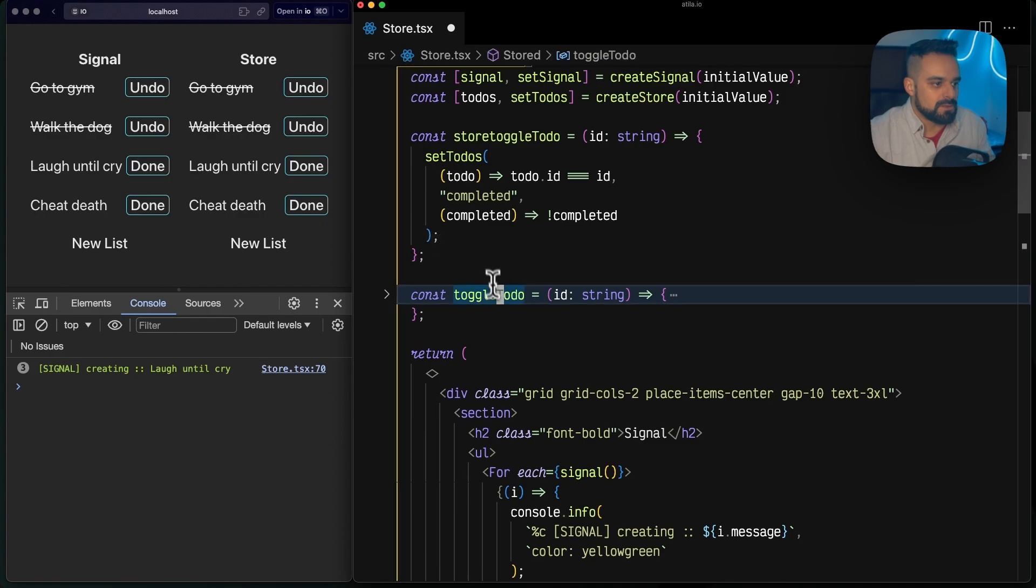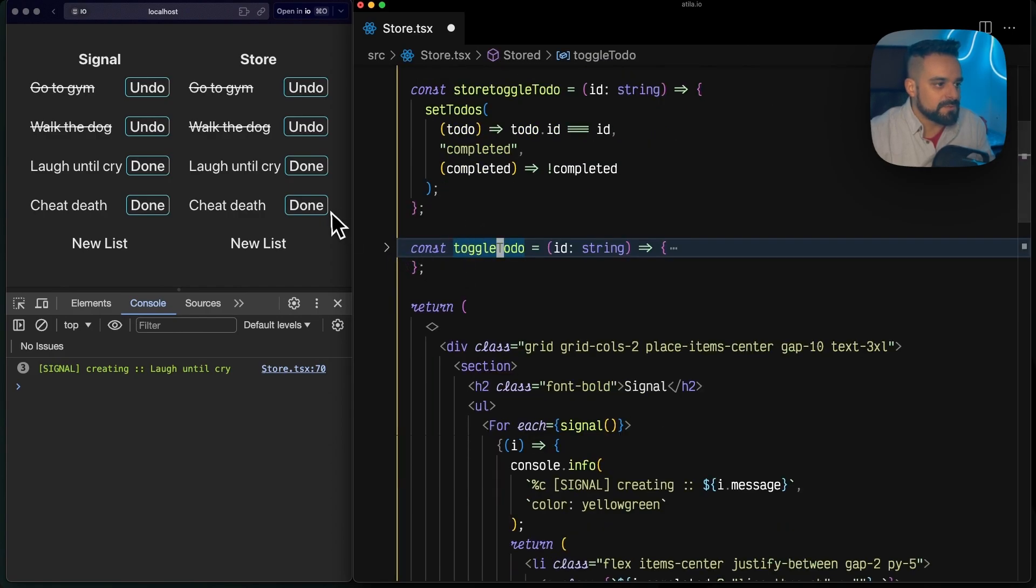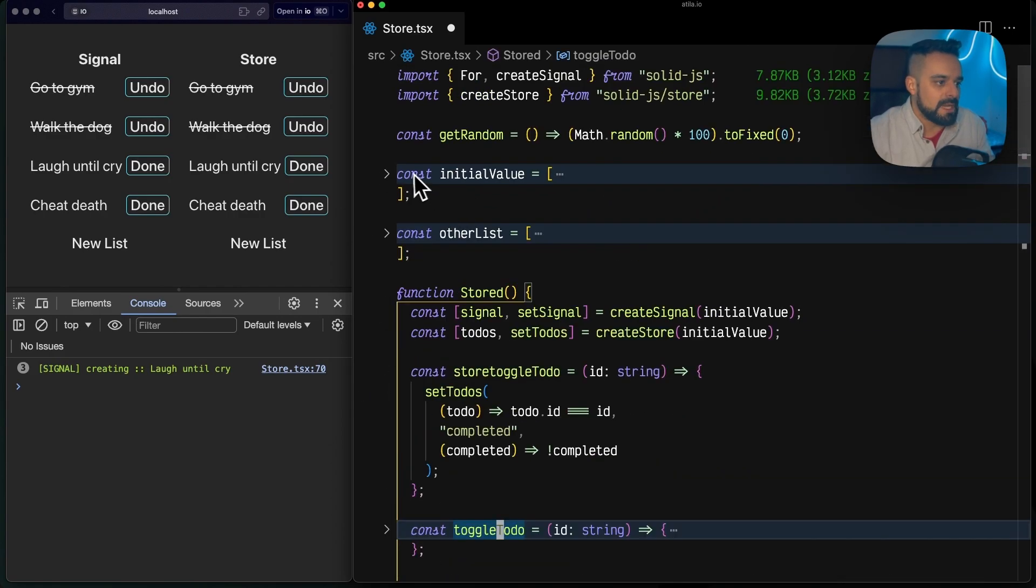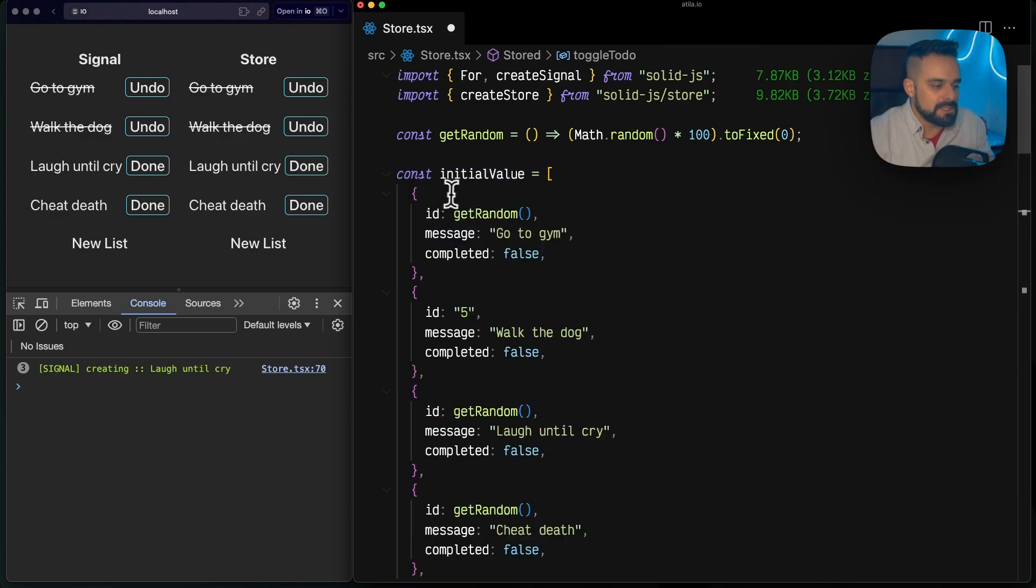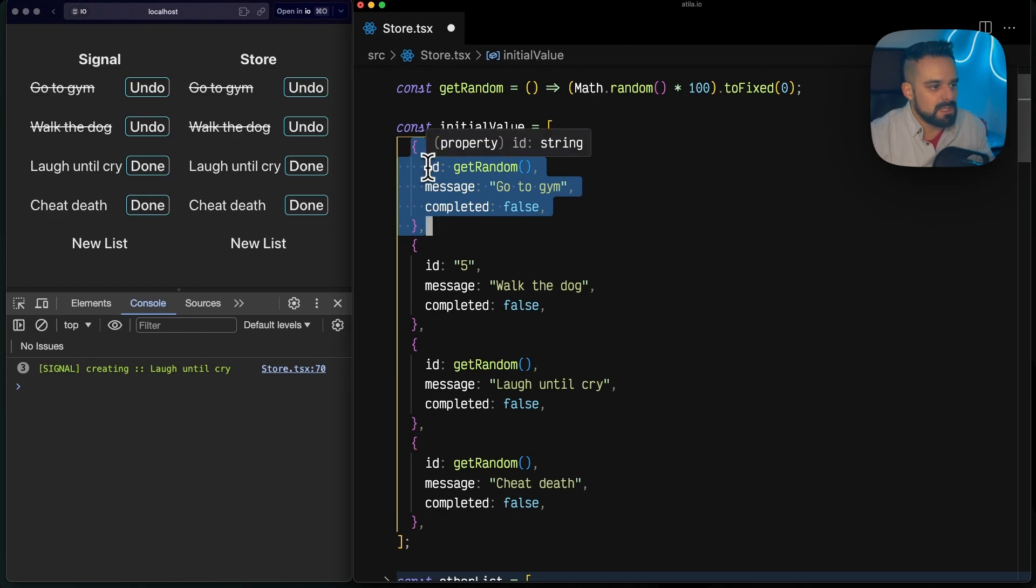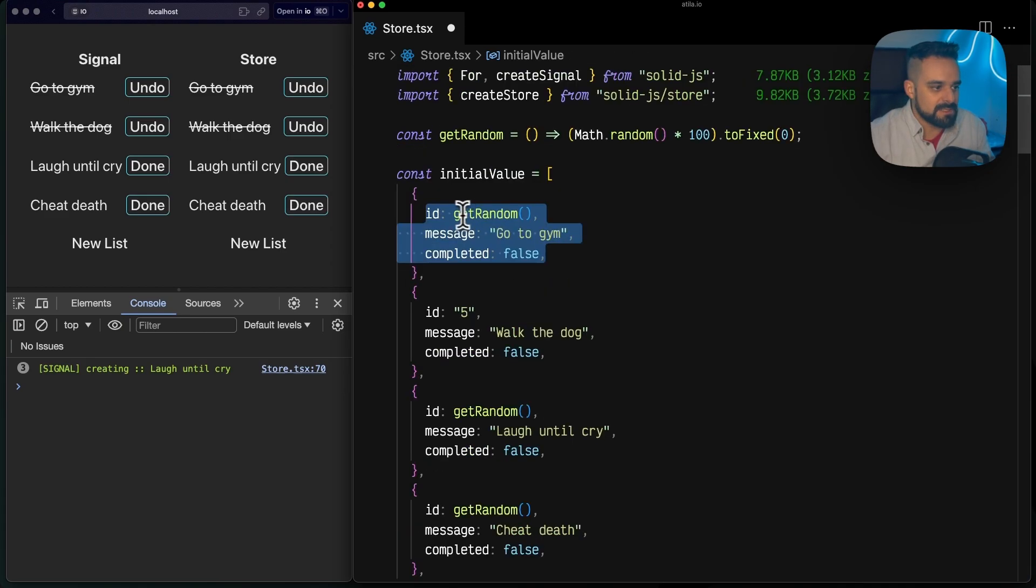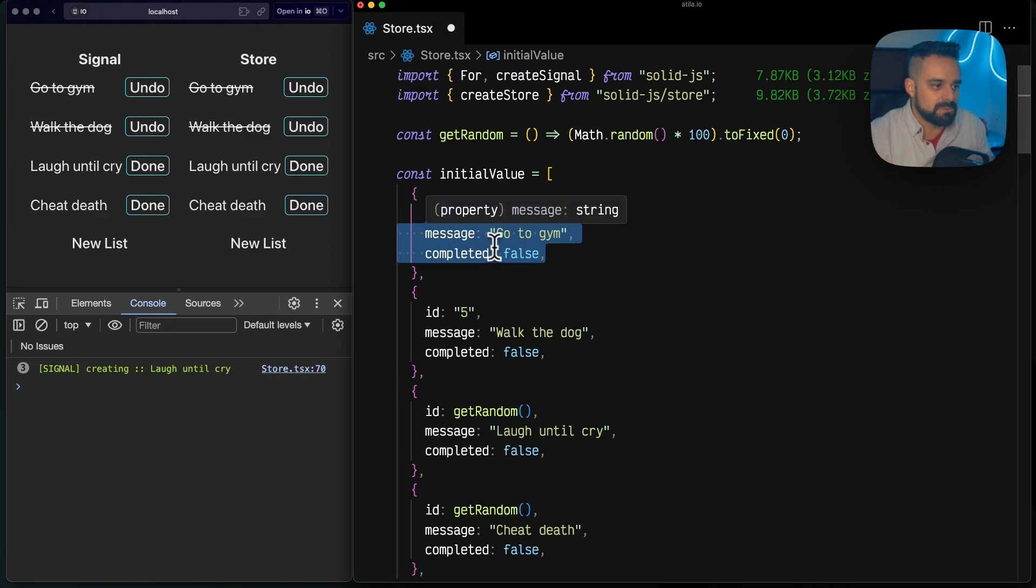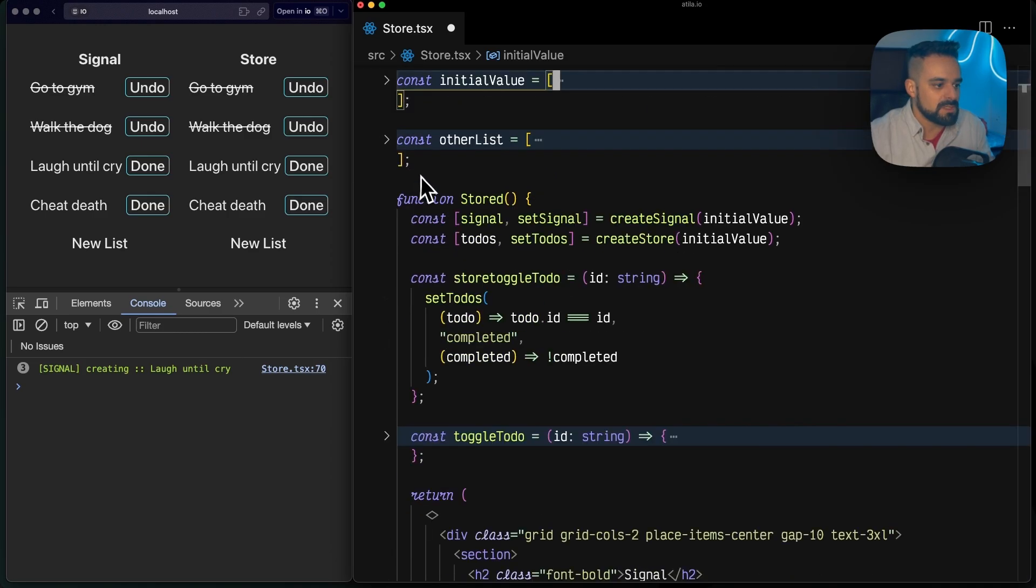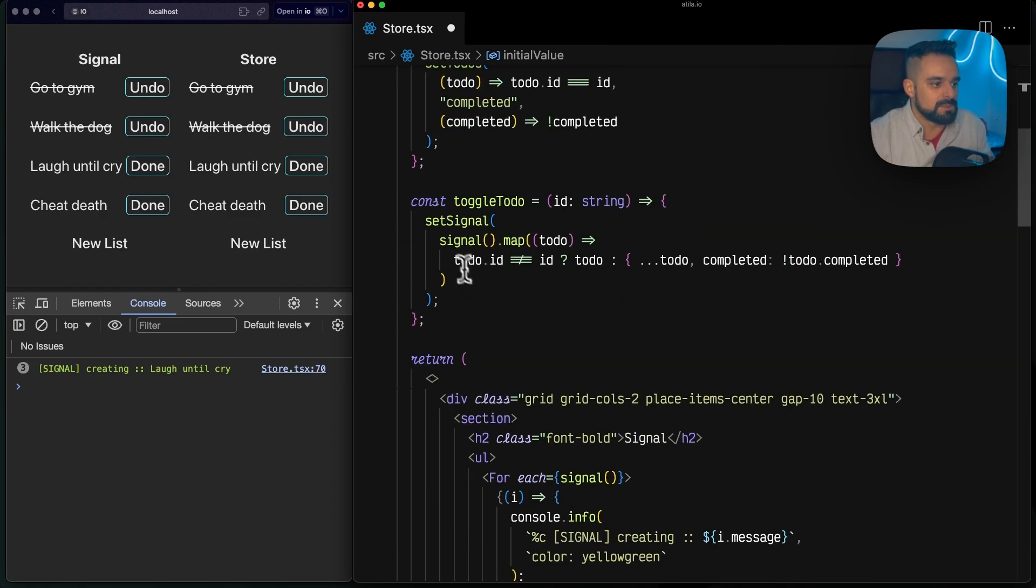So what's happening here is because of the structure of our data, what happens is in the initial value I have an array of objects, and each object has the ID, has the message, and has a boolean if it's completed or not.